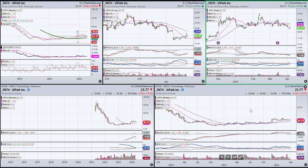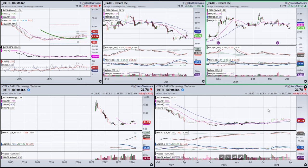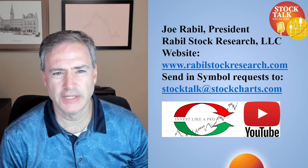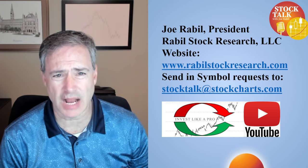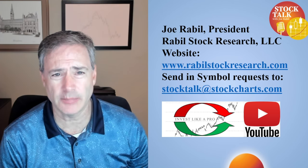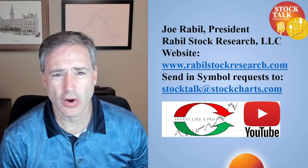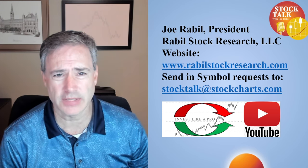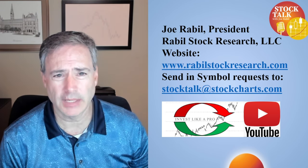One more quickly — PATH. When this was sent across, it was still above the 18-week. Now it's kind of crossed down below. We're breaking support, so I don't think there's any rush on this stock. There's been a little bit too much weakness right now. Thanks for watching. If you have any stock requests, send them to stocktalk at stockcharts.com. My YouTube channel is called Invest Like a Pro. Have a great week and we'll see you next time.